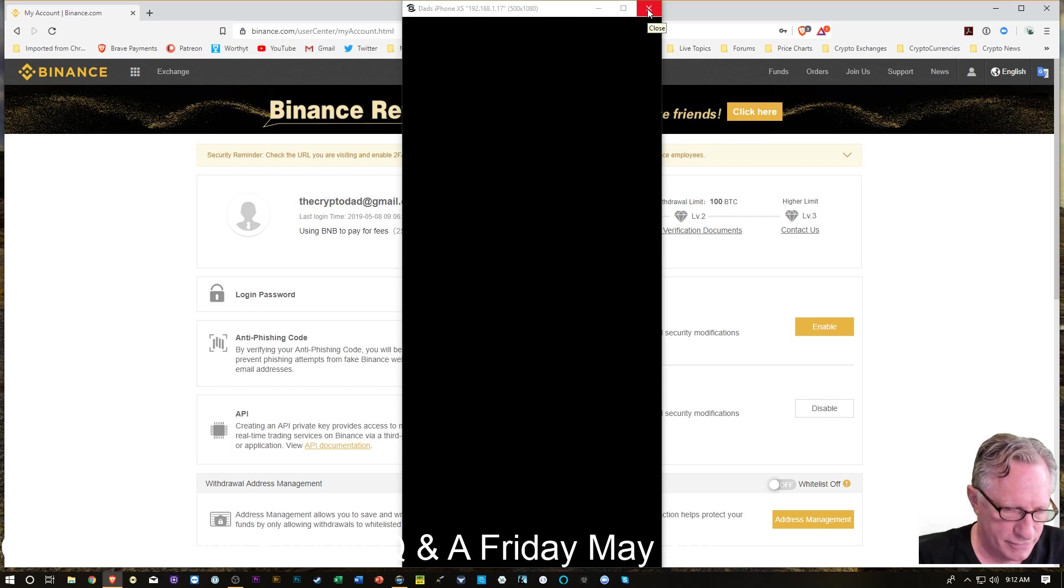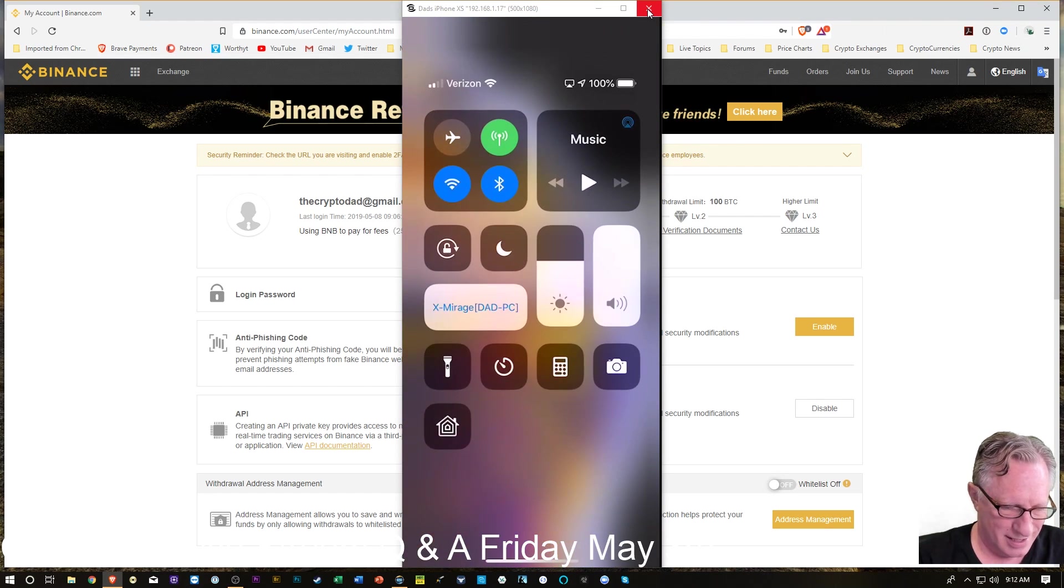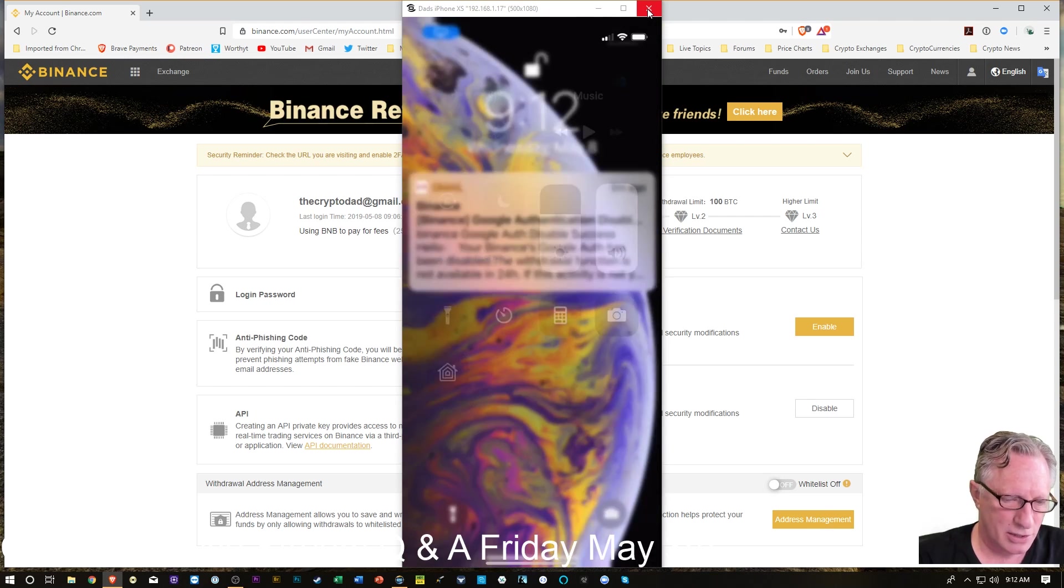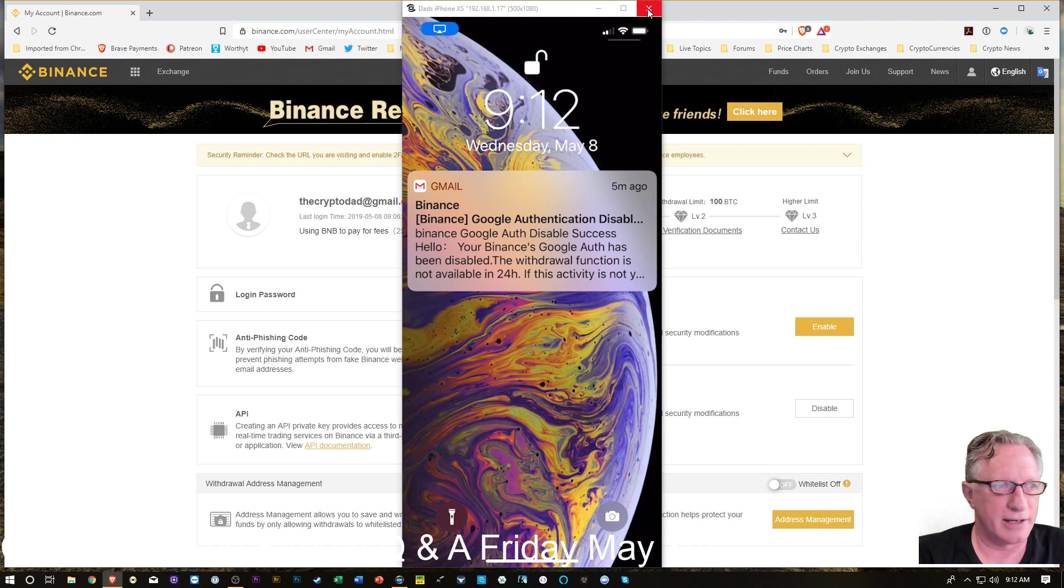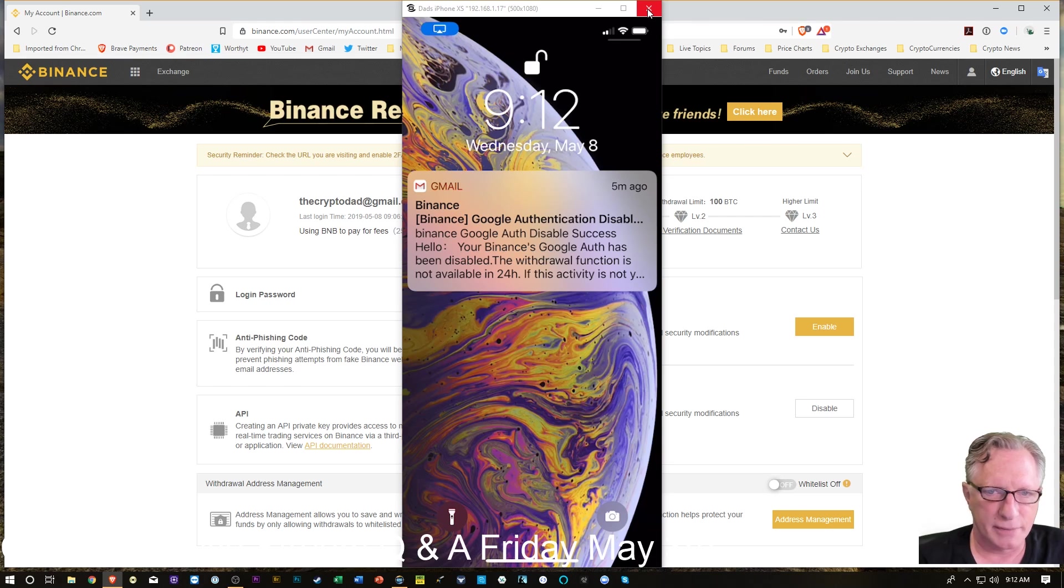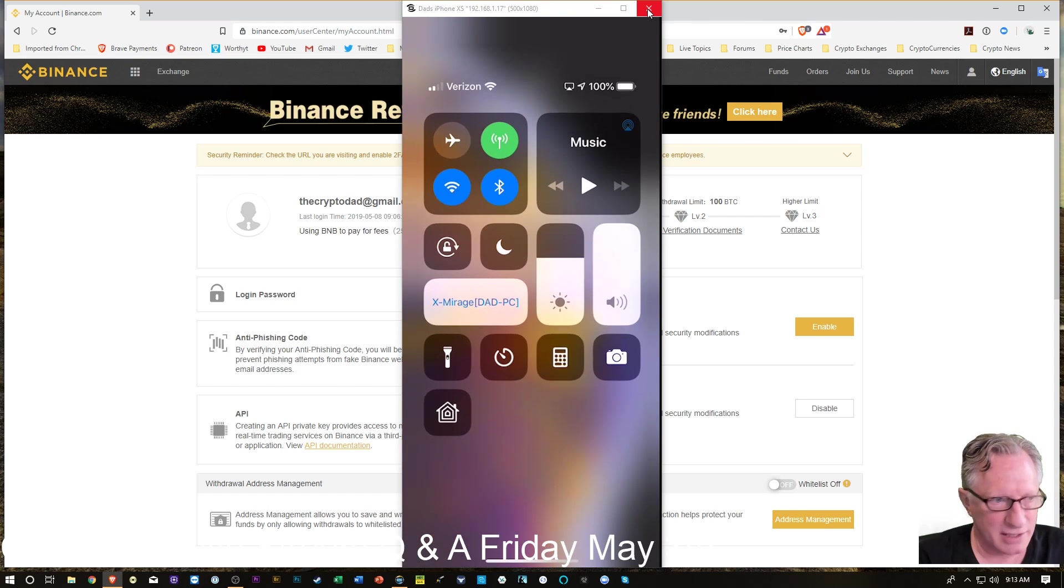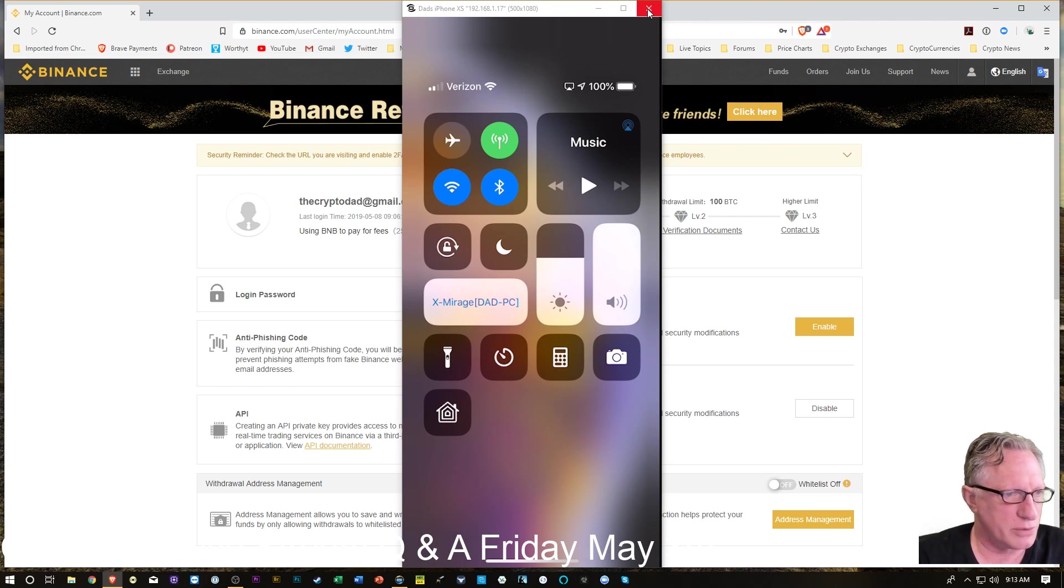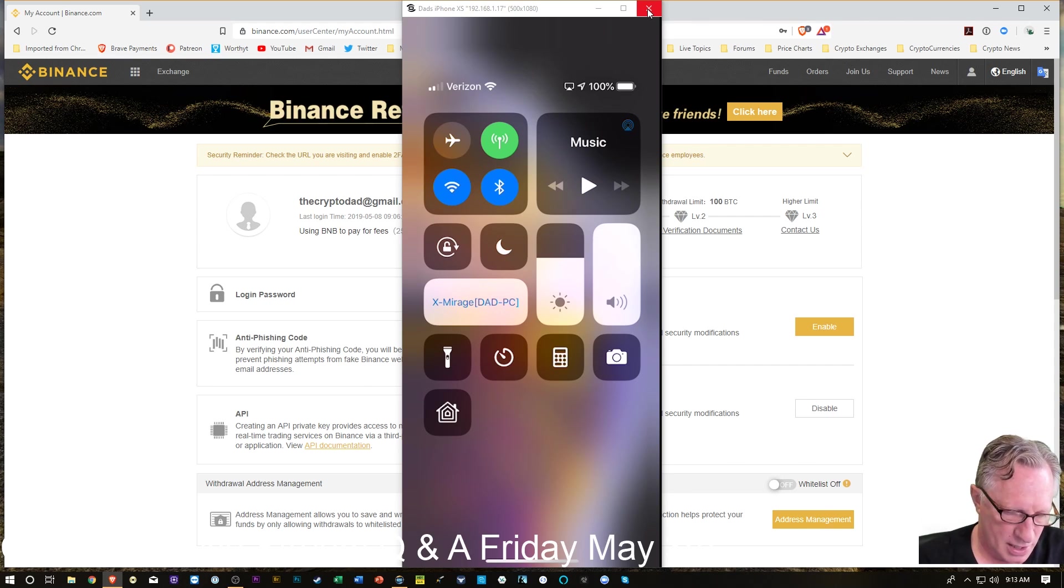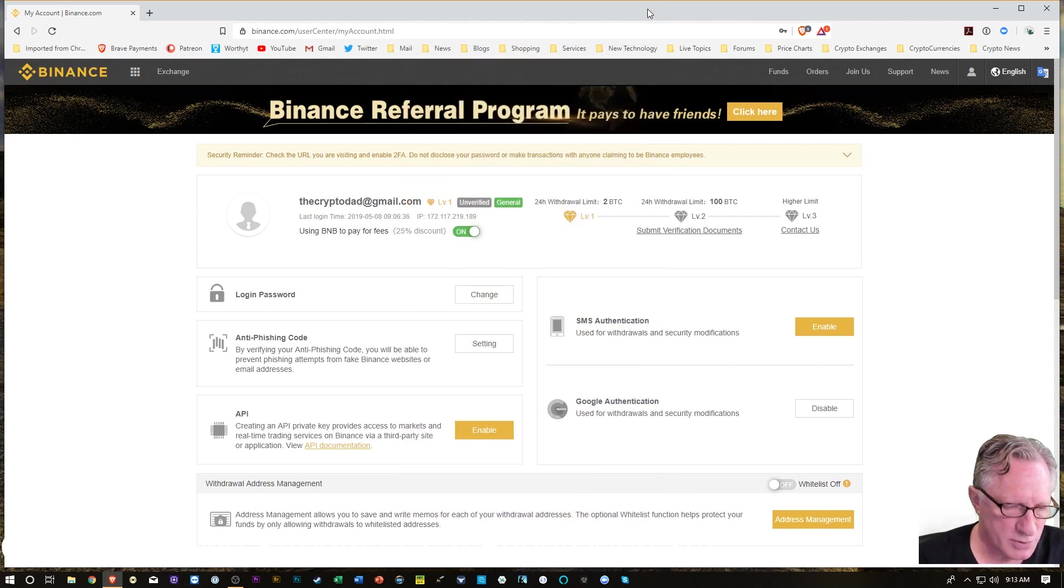So I'm going to get rid of my phone here. I don't need it anymore. Also, you'll notice I got an alert from Binance that I just reset my Google authenticator. No big deal. It says I can't withdraw for 24 hours, which is fine with me. They have withdrawals disabled anyway. I'm just going to stop mirroring there.